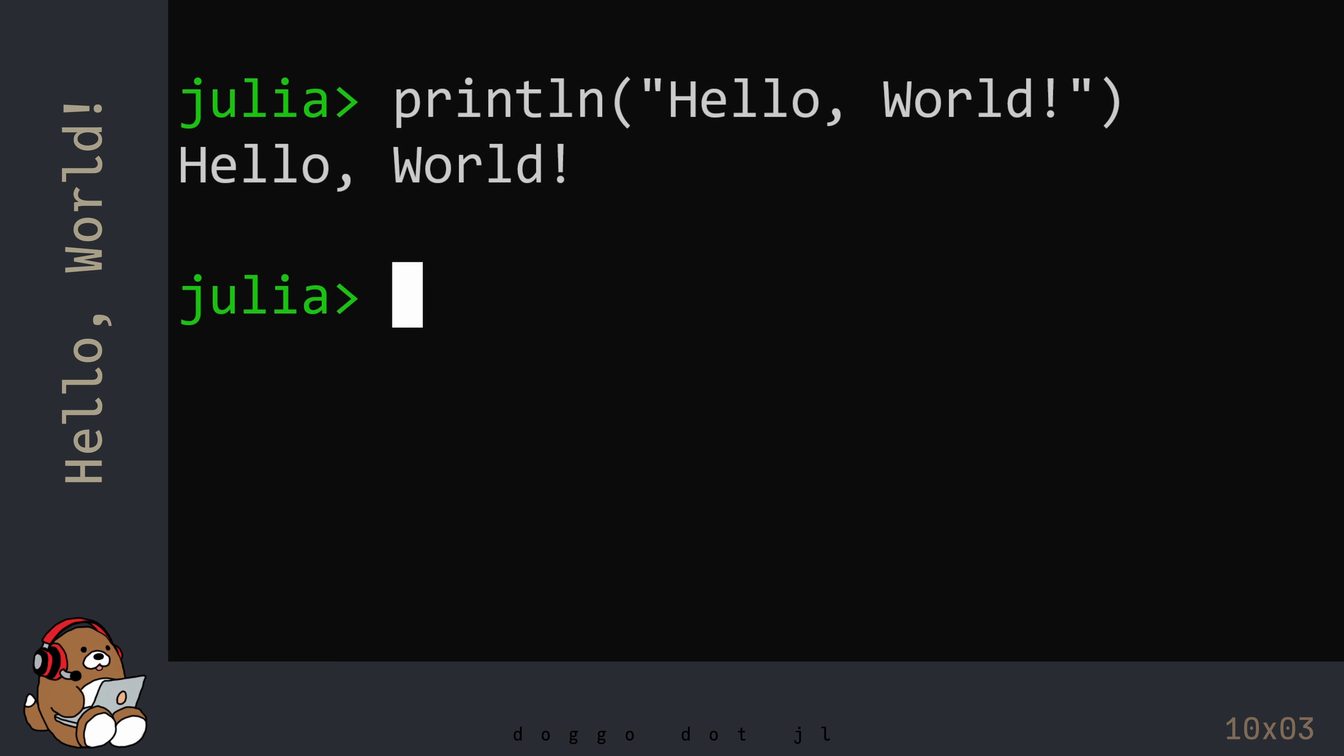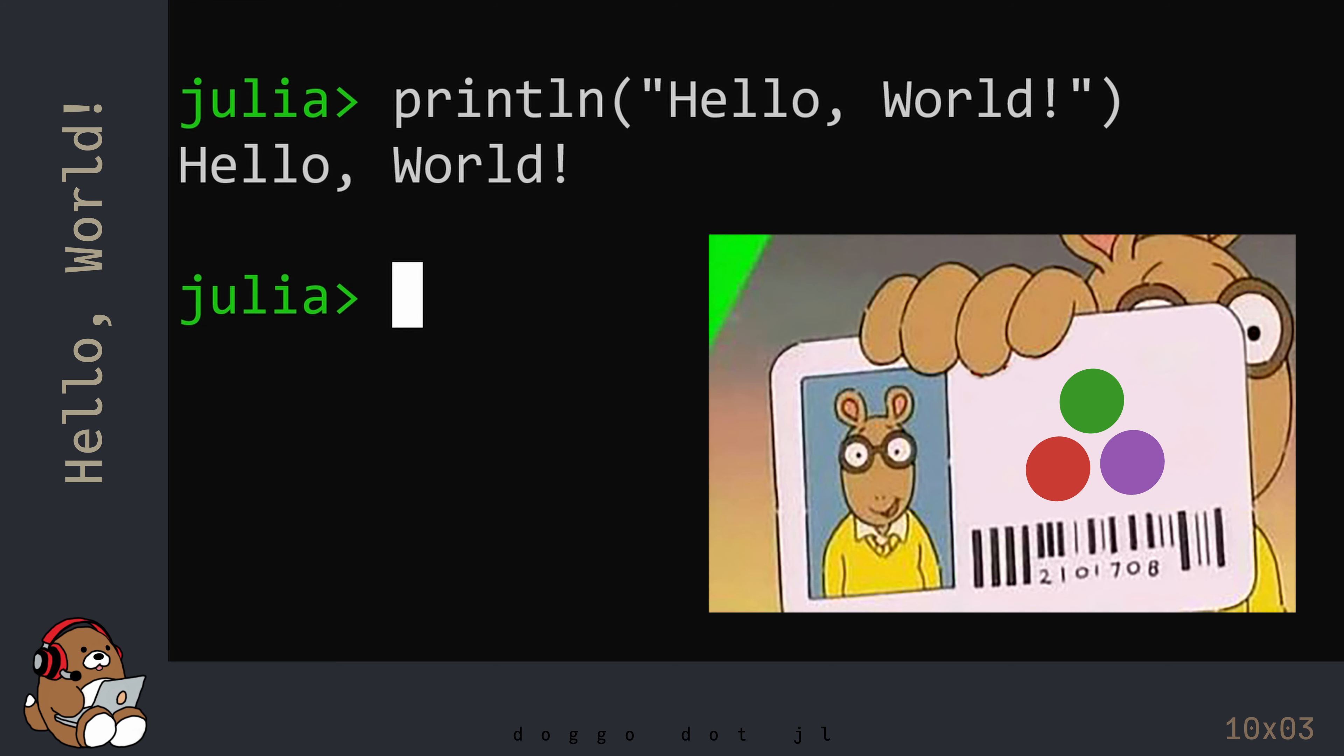If you see Hello World show up in the line below your code, then congratulations! You have successfully written your first line of code using Julia. Welcome to the club!